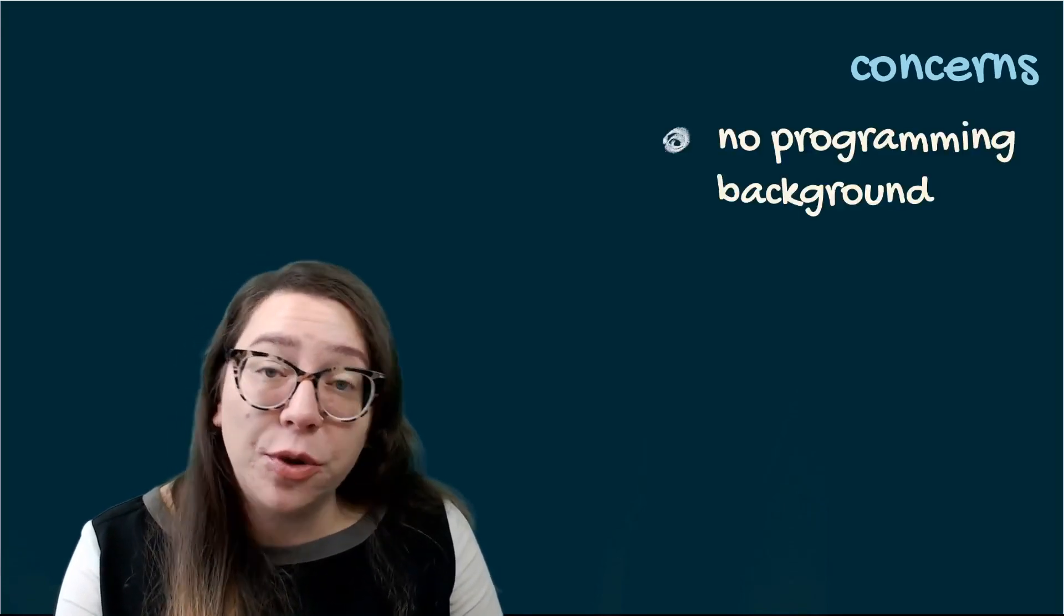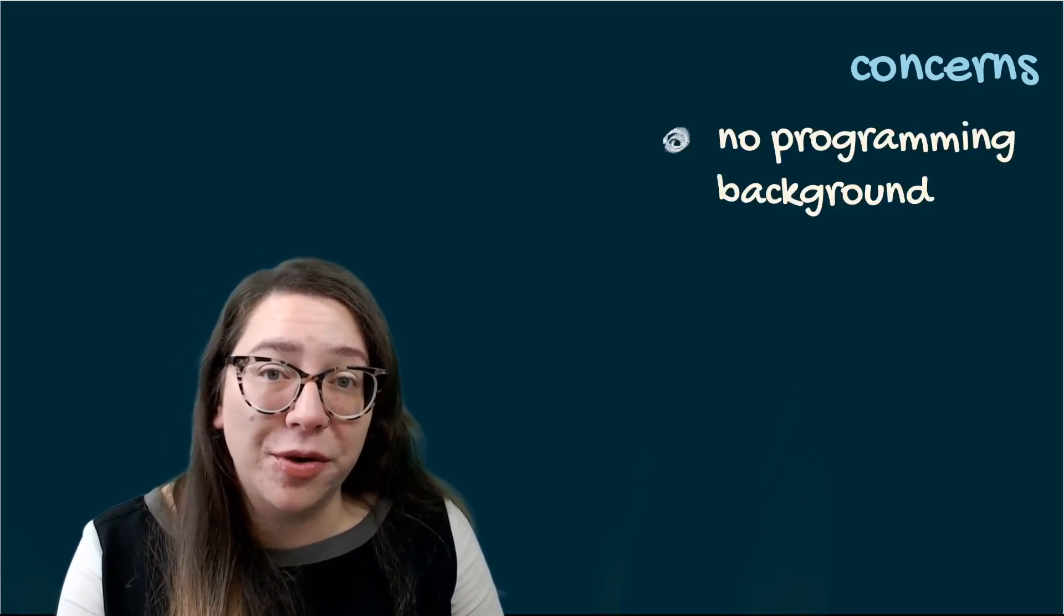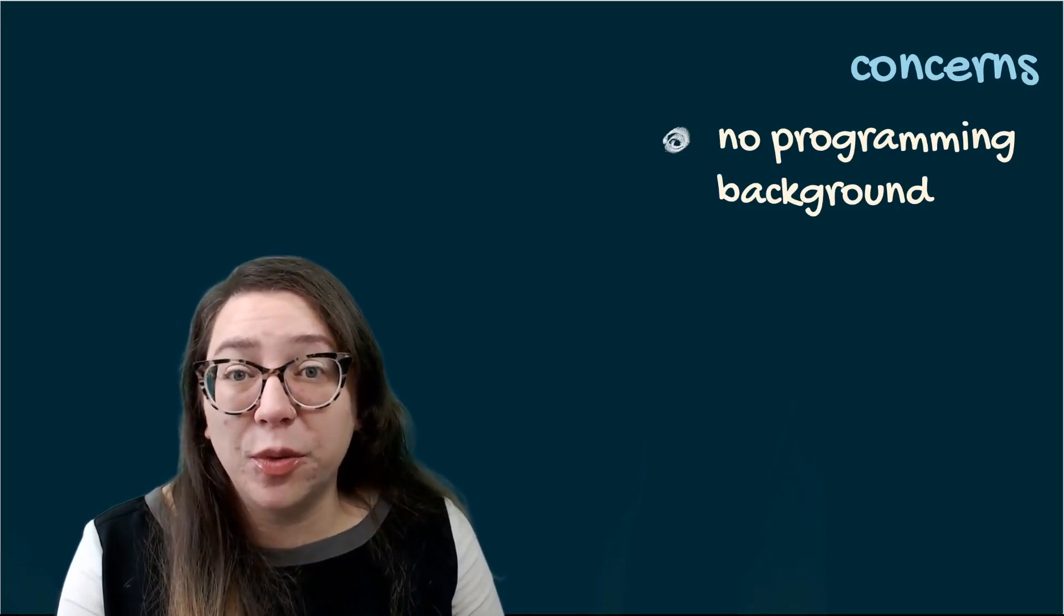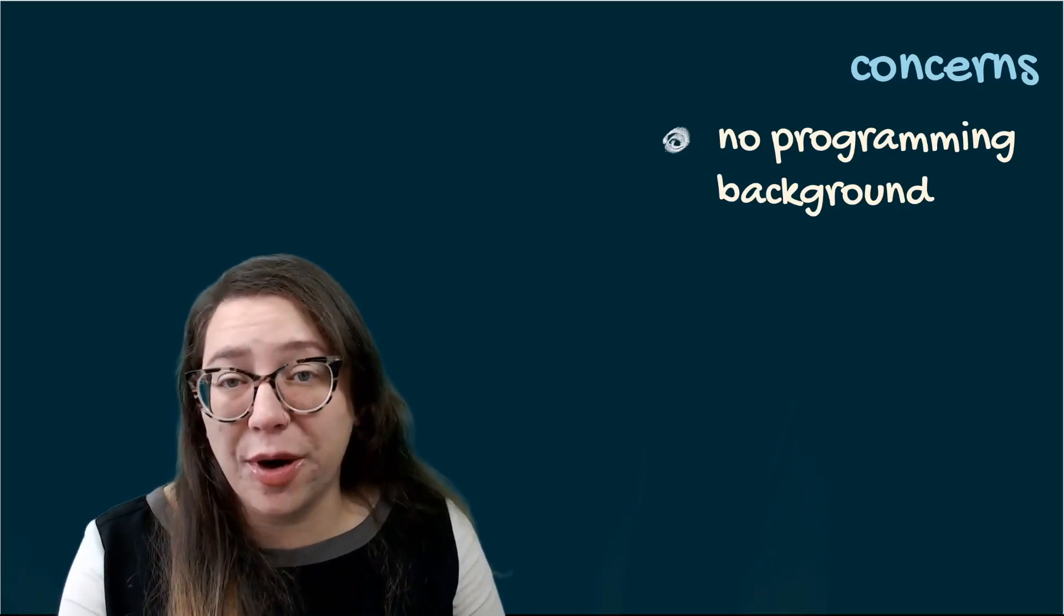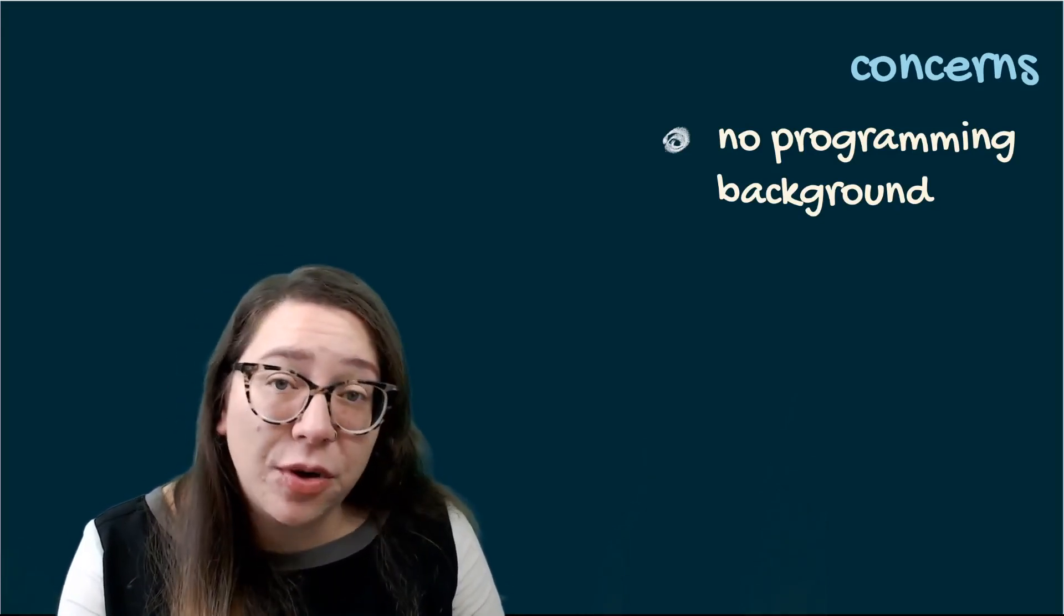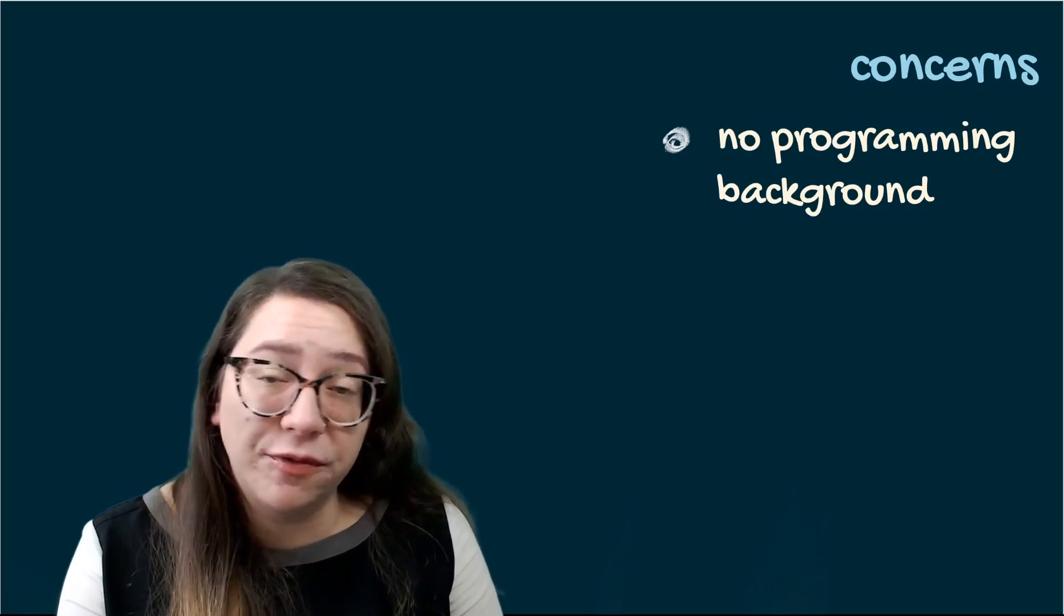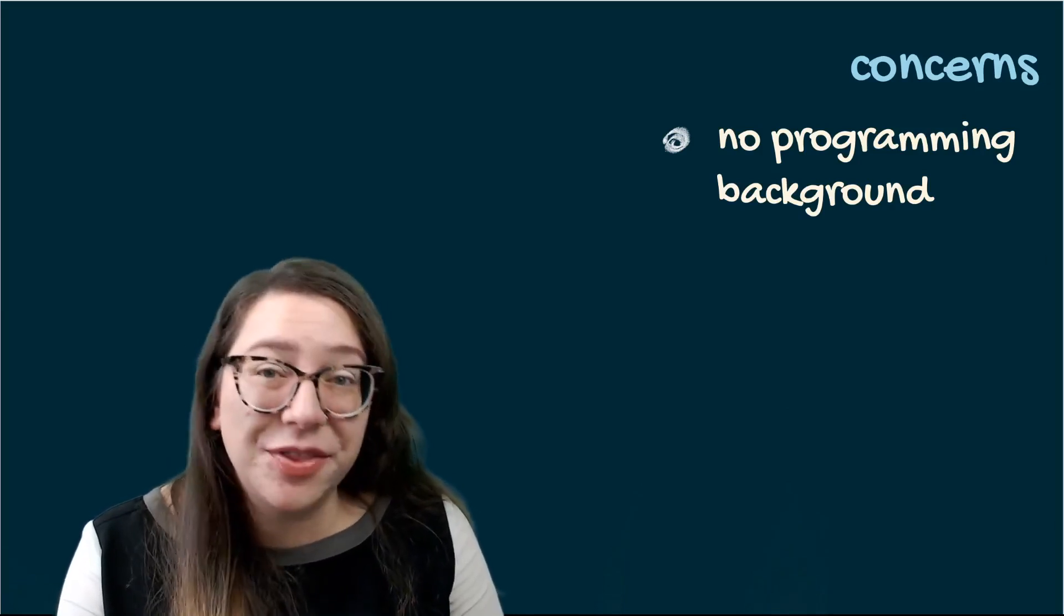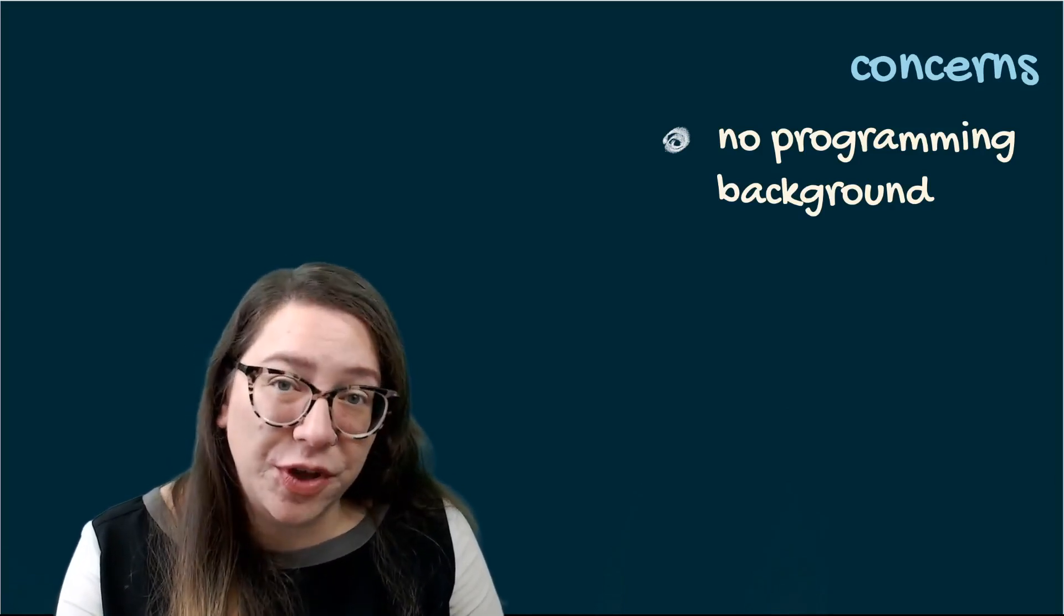Last week we also did a survey and there were some emerging themes from it that I want to address. On one of the questions in the survey I asked you, do you have any concerns about this course? One common answer was no programming background. As I've said before, this course is designed for people with no programming background, so whether you've never coded before or you've never coded in R, this is still the right course for you.